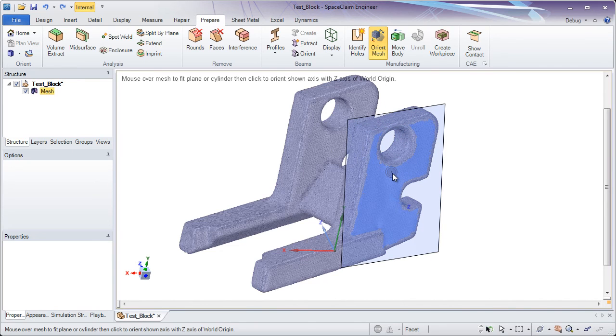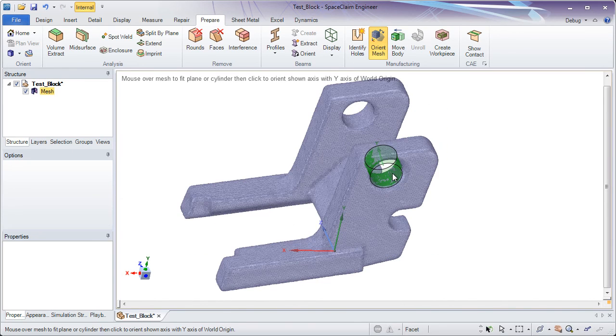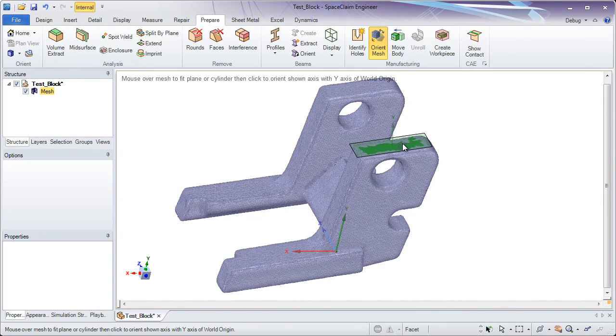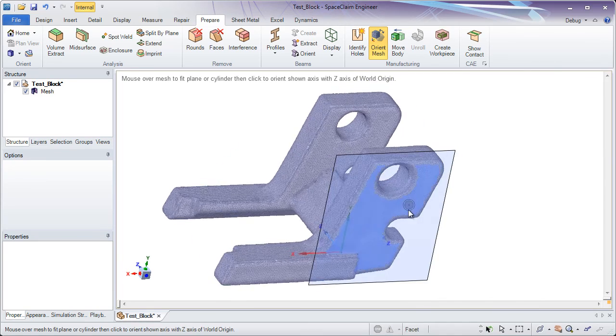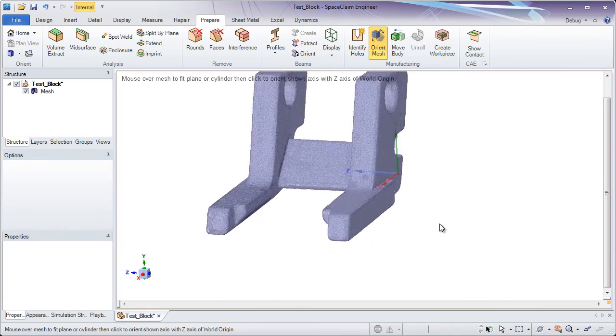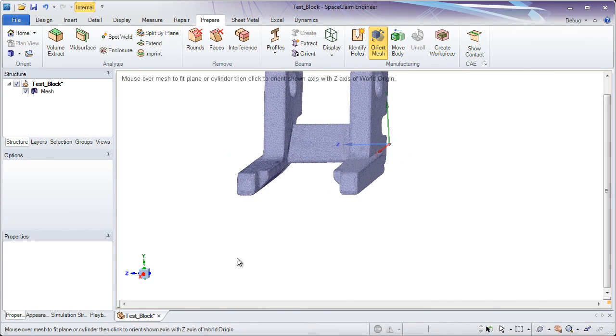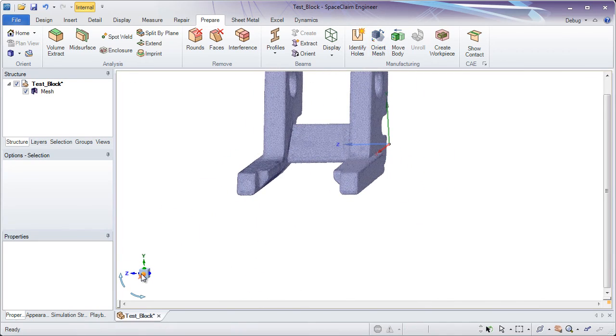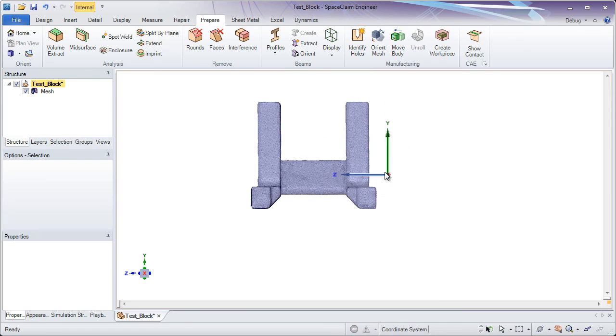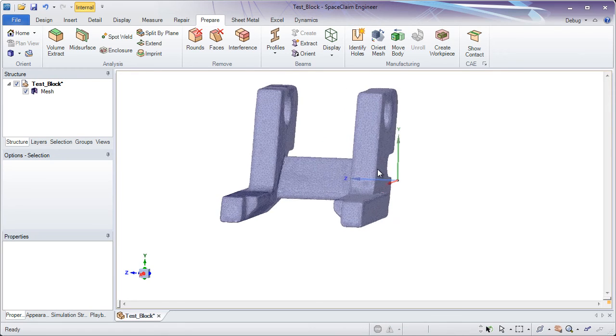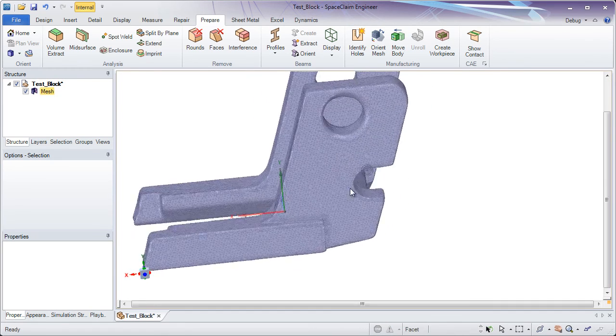It will look for prismatic faces along STL files and instantly align your model to the world coordinate system. Now if I look straight down on an axis, you'll see that my position is very close to the world coordinate system.